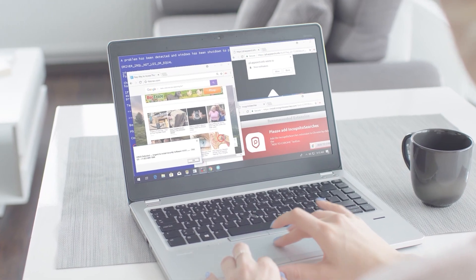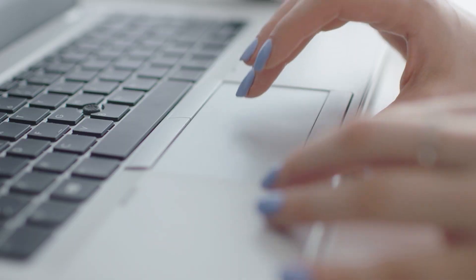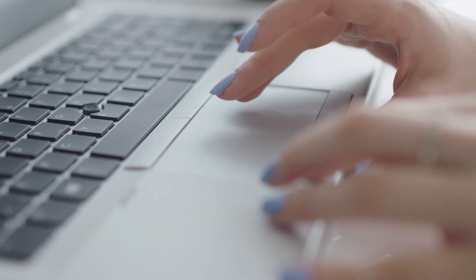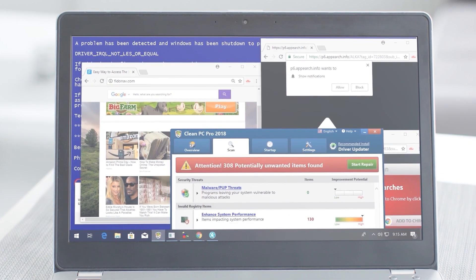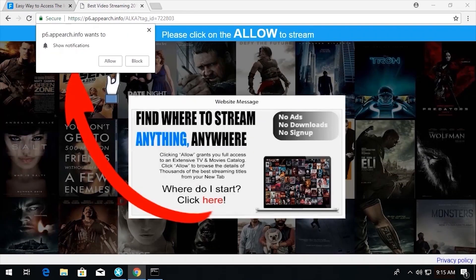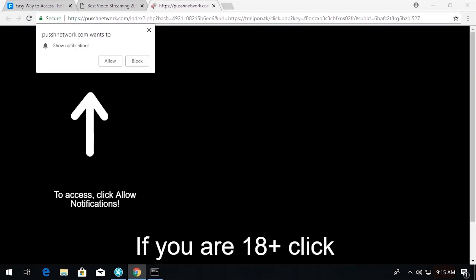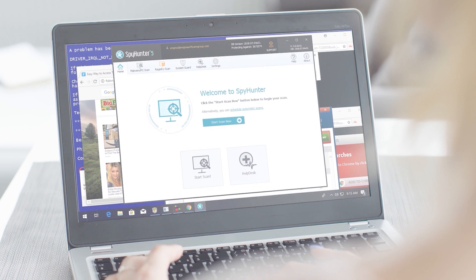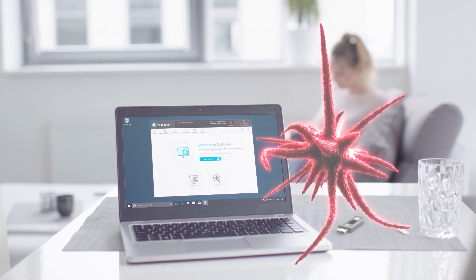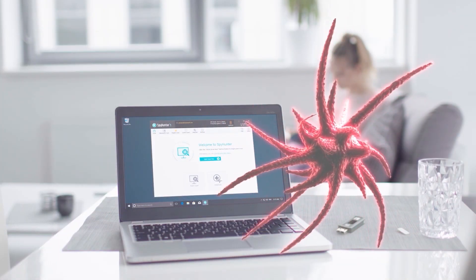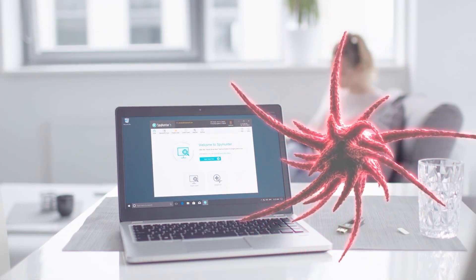As I think about the dangers that exist online, not unlike the subjects we learned about in this video, I know I feel a lot better having an anti-malware program like Spy Hunter installed on my PC, providing me the protection I need against malware, and I think you should too.